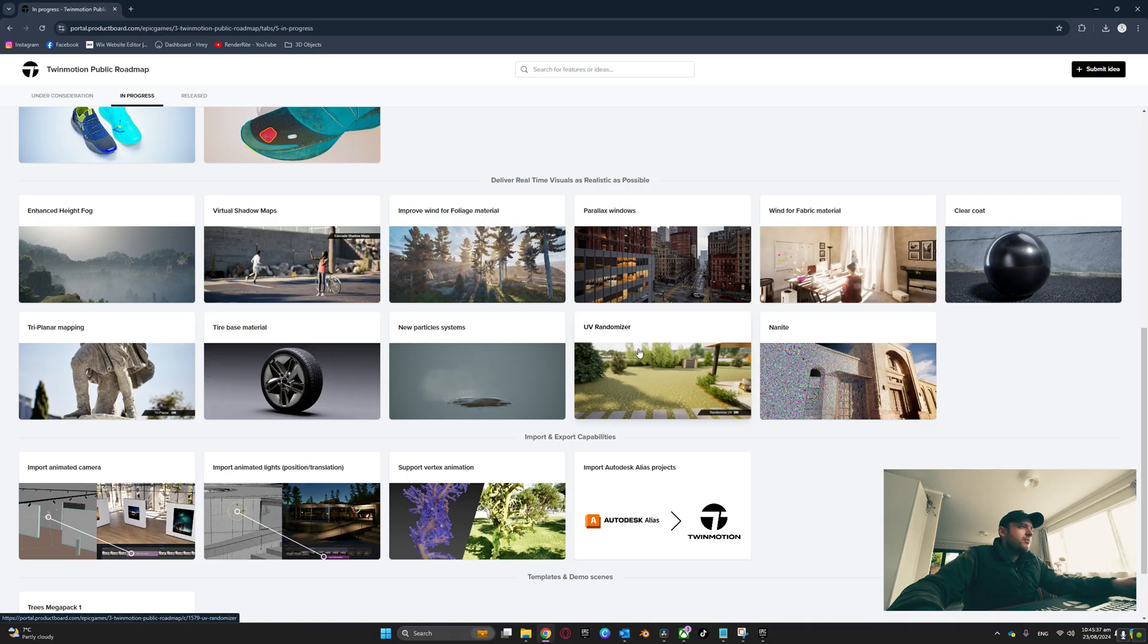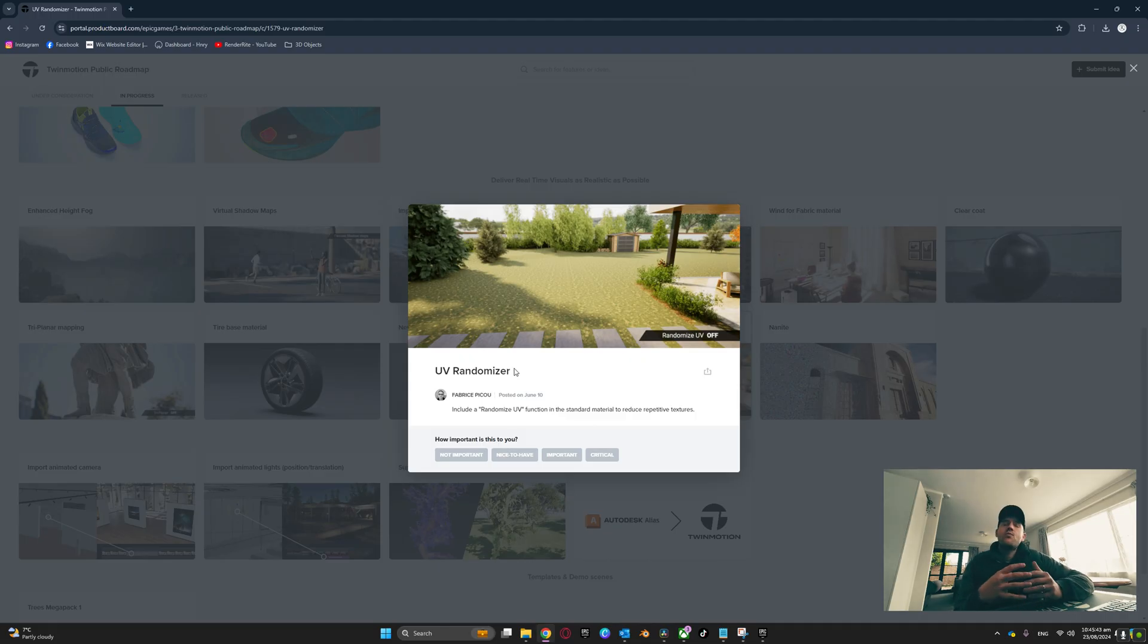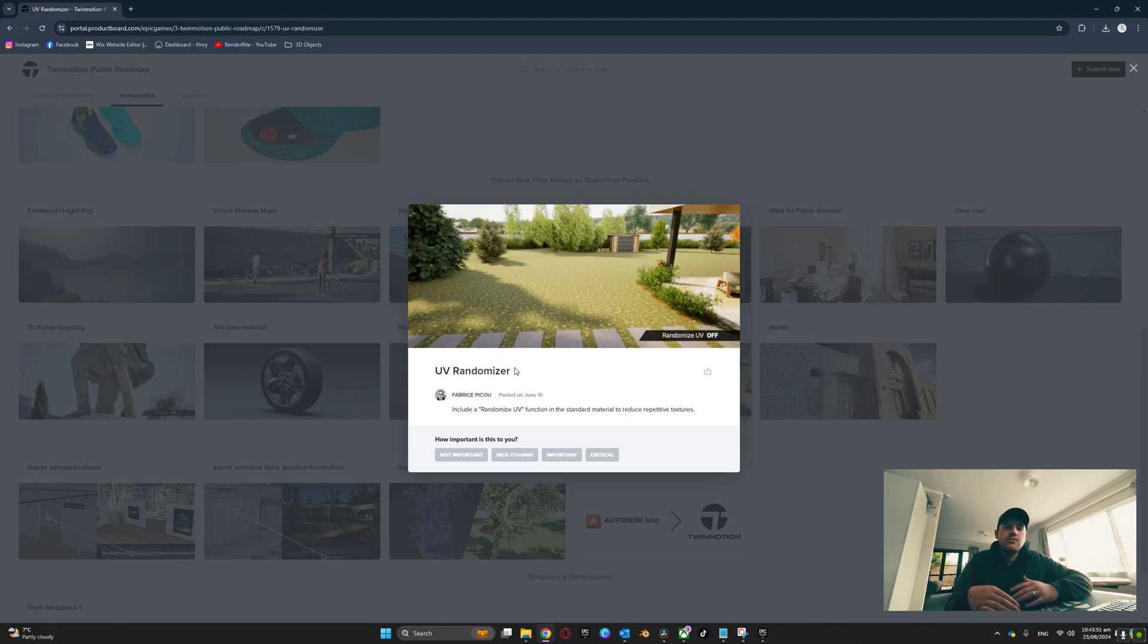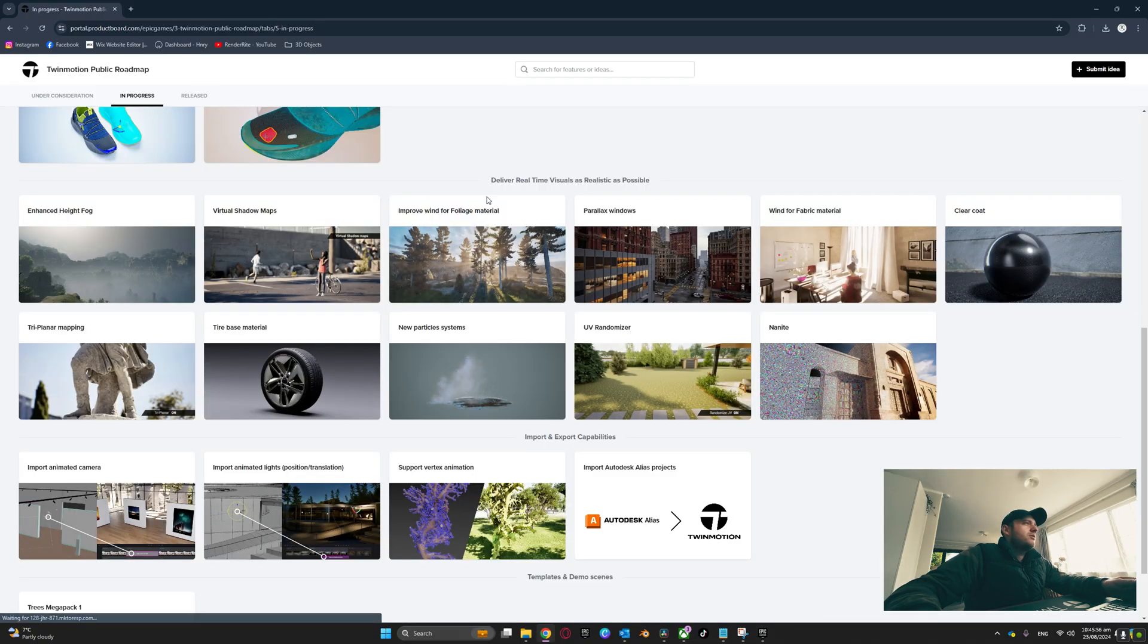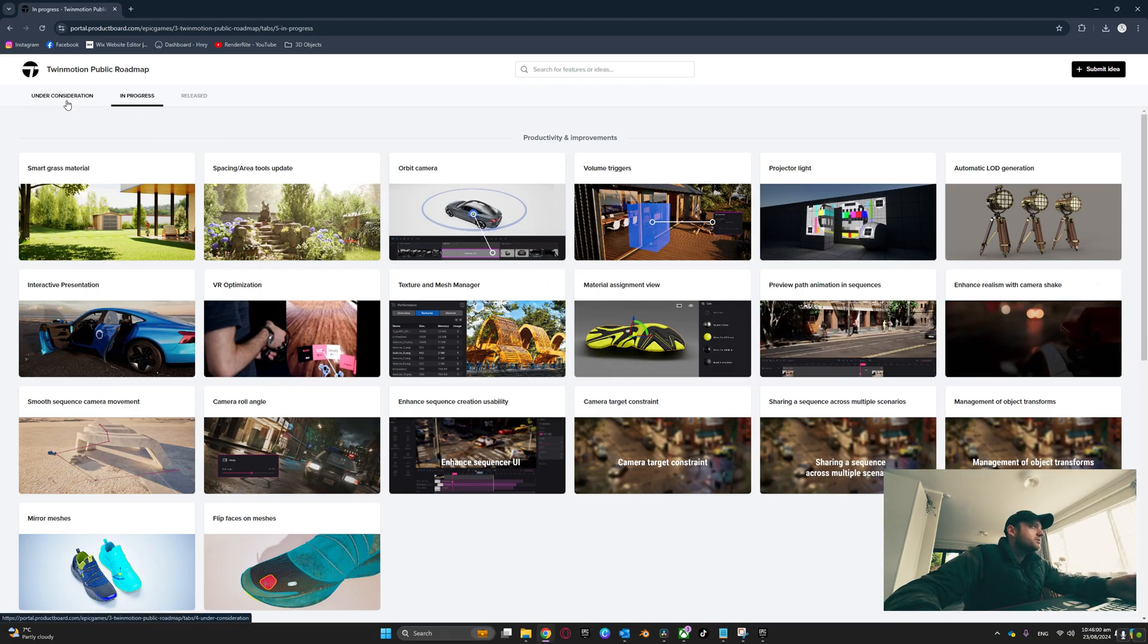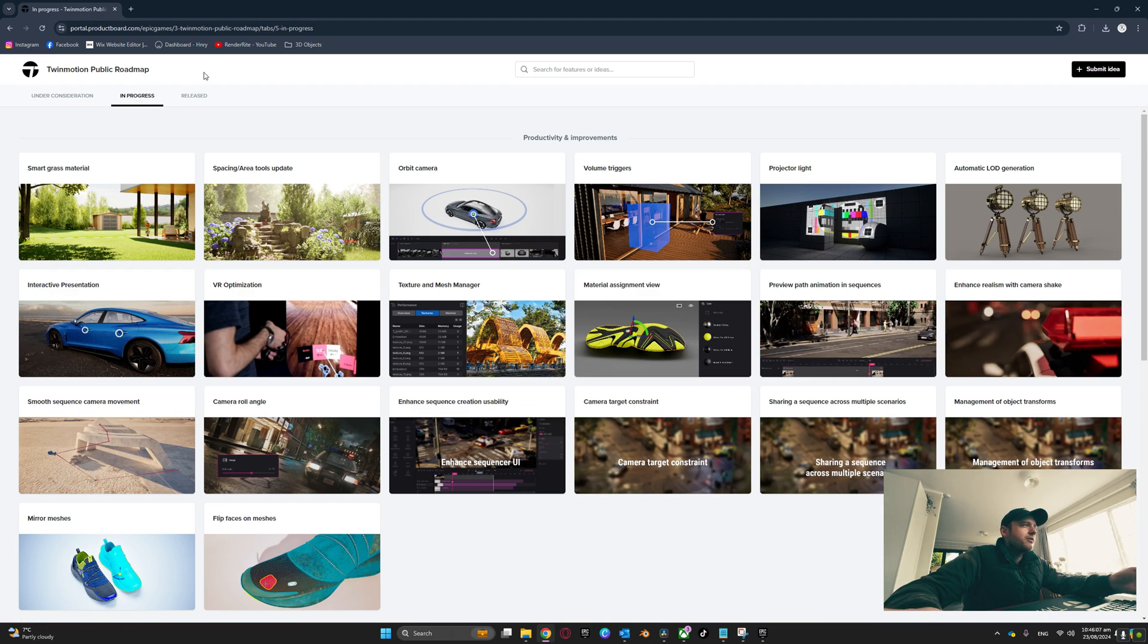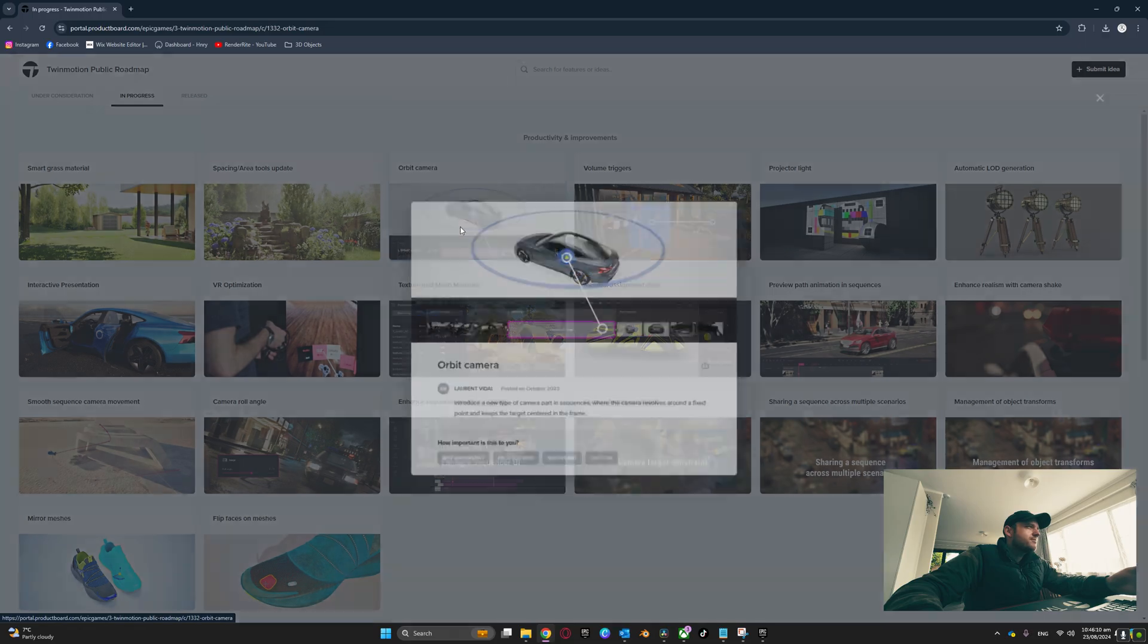Nanite, UV randomizer - so someone on my YouTube channel actually asked me, is there a way to randomize UVs? I said that in TwinMotion there'll be an update coming out eventually where you'll be able to randomize UVs, and this is where I got it from. I'm just constantly checking the In Progress and Under Consideration tabs. The In Progress tab is my main concern because those are the ones that are in progress and being worked on in the background.